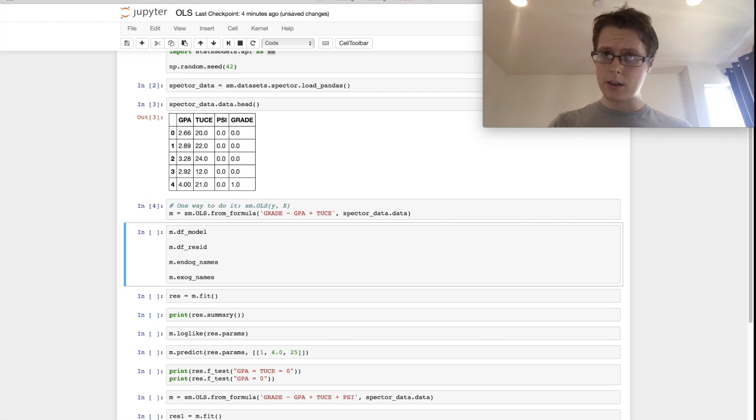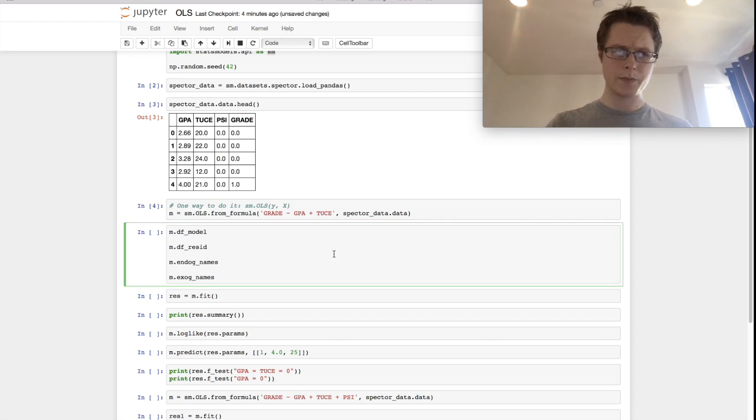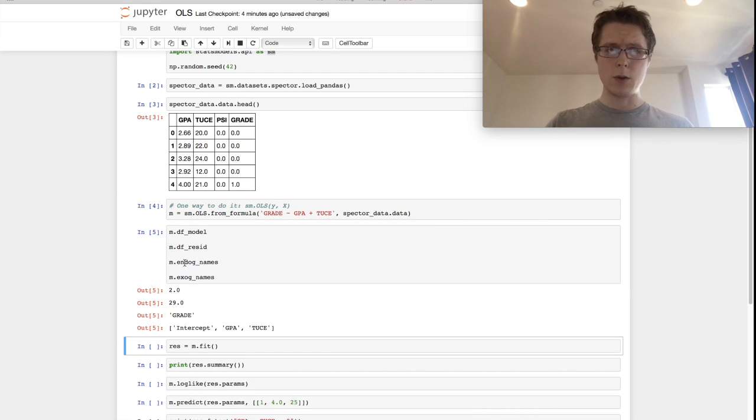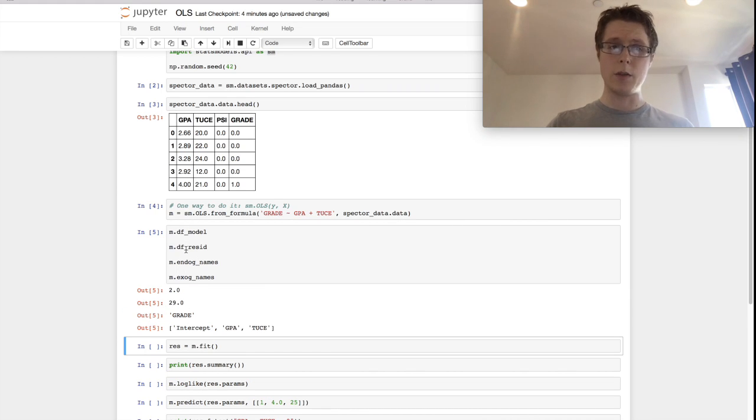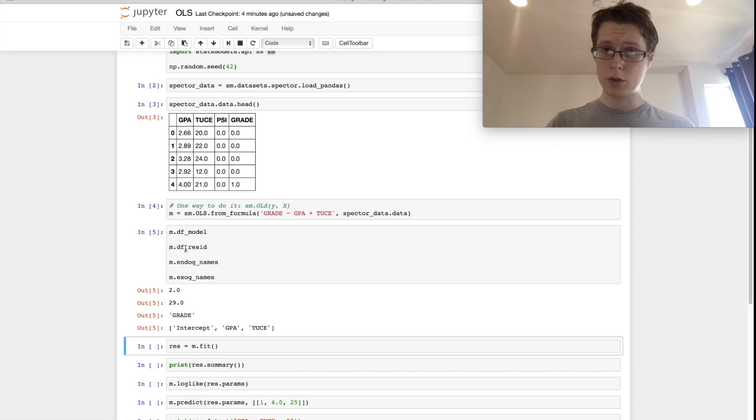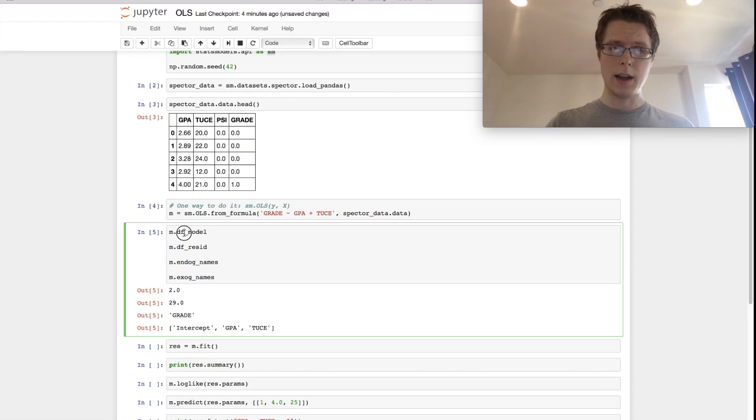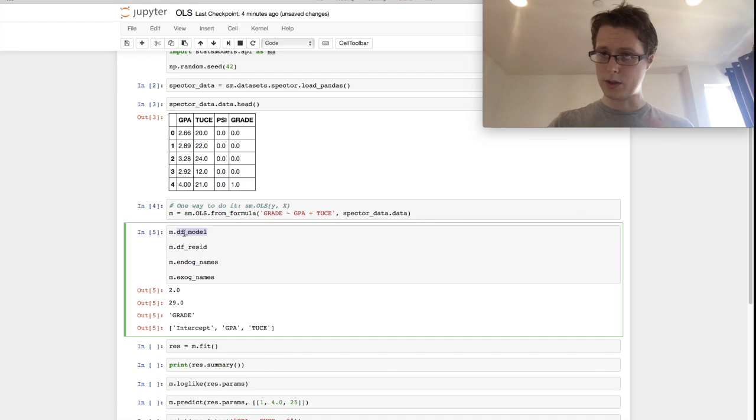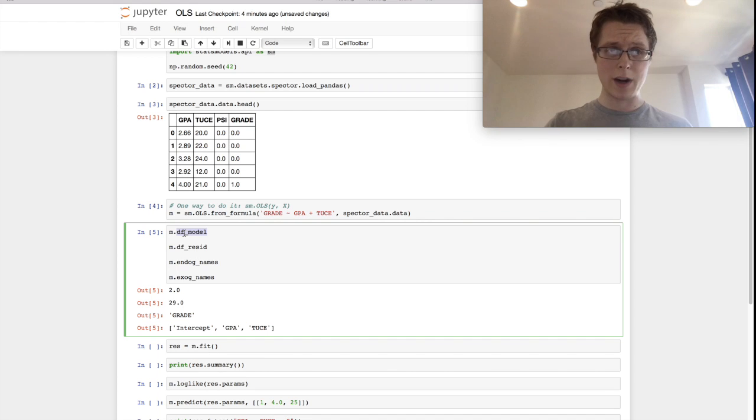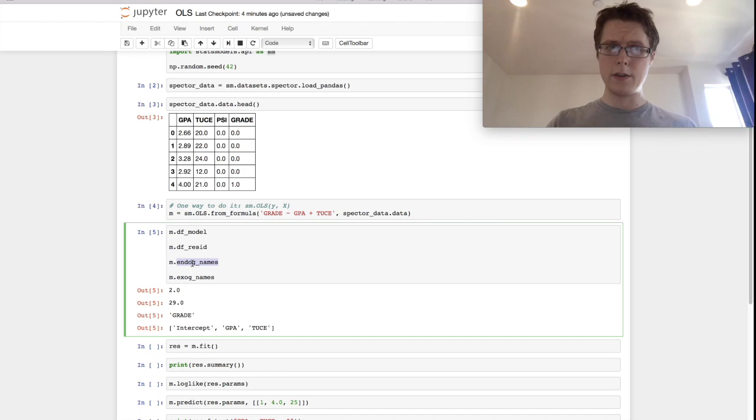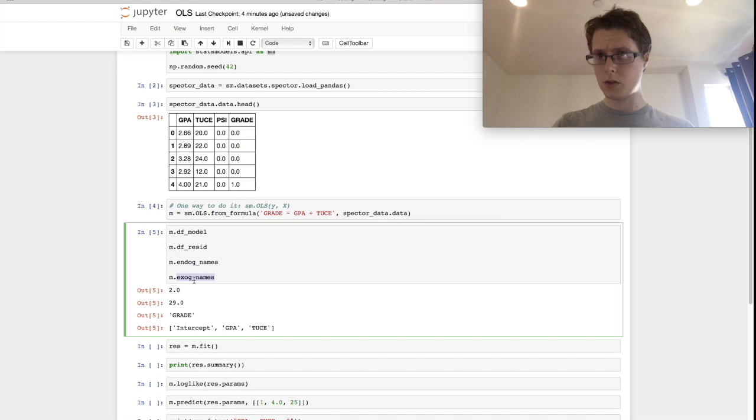We provide the data and we get our model. There's some things that we can check out on our model right now. We can check out the model itself, the degrees of freedom. We can check out the degrees of freedom of the residuals, sort of like how many data points we're going to have. How many degrees of freedom does the model have? How many parameters are we training? The endogenous names, this is like our y, our target variable, and the exogenous names. This is always a good sanity check.